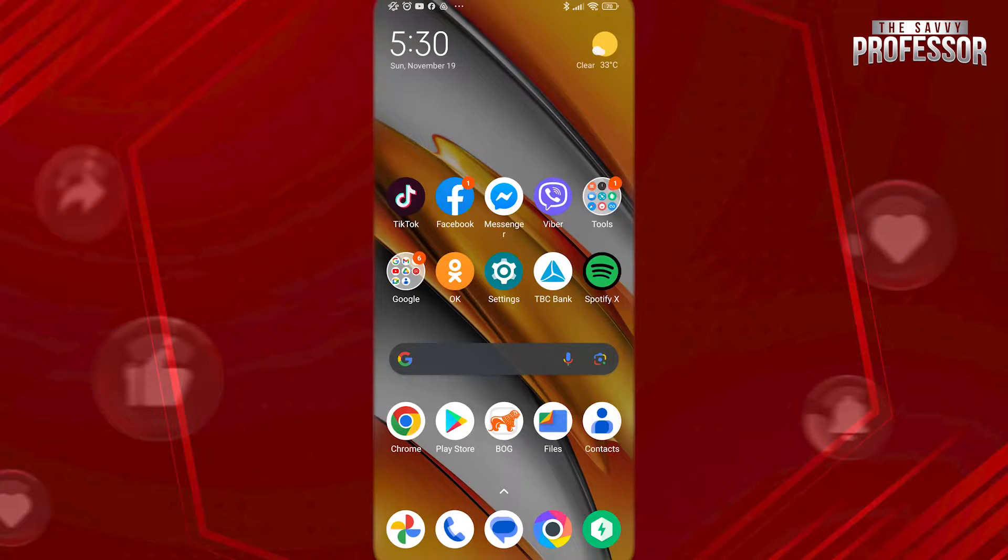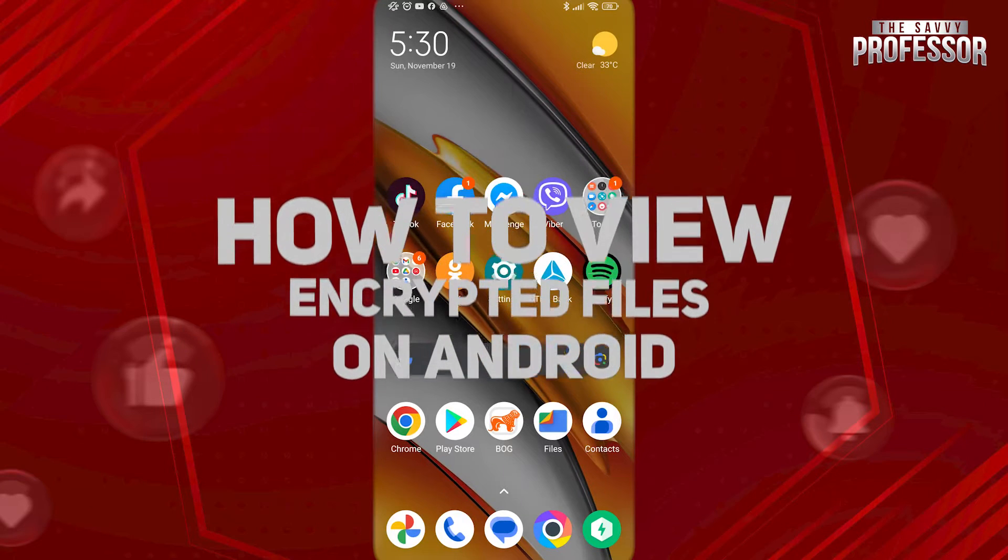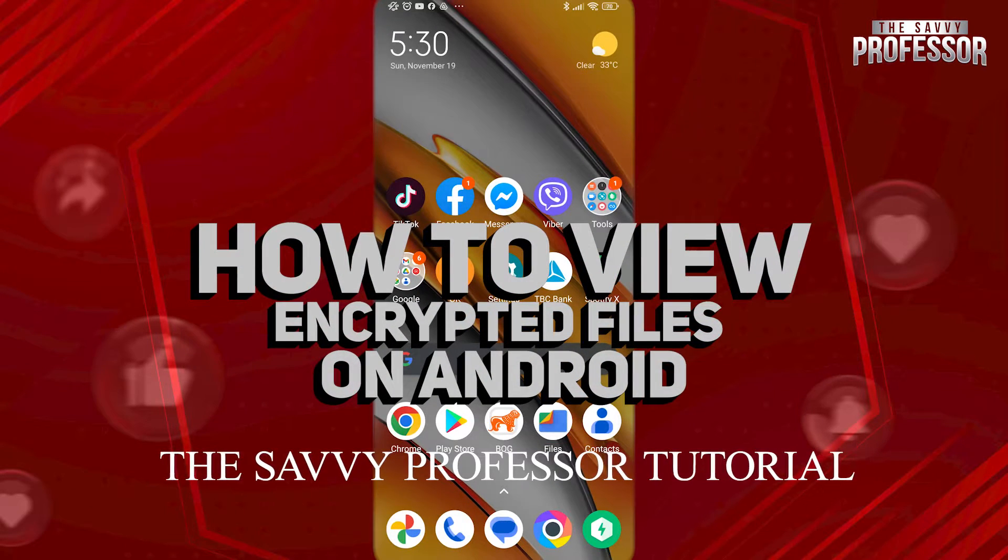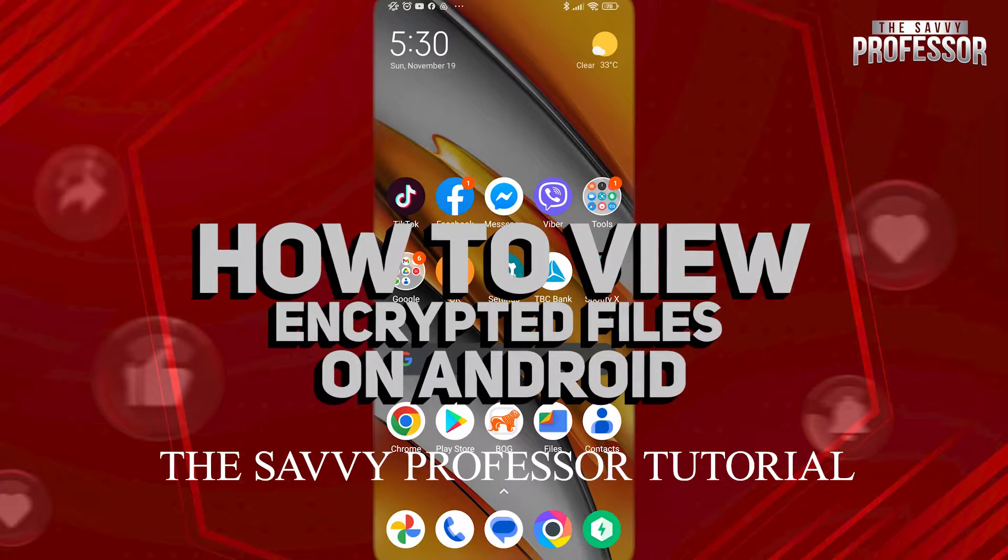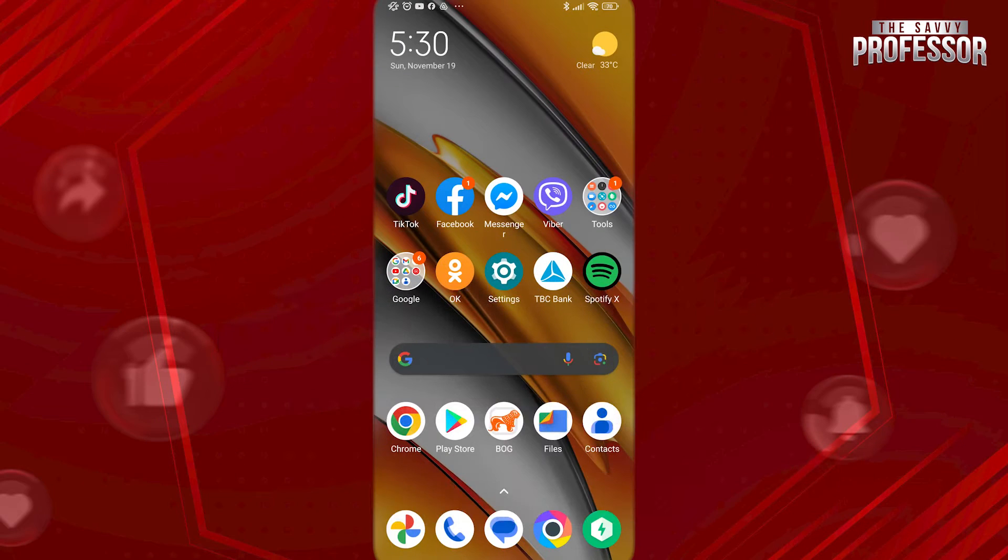Hi guys, welcome to the Savvy Professor, and in today's tutorial video, I will be showing you how to view encrypted files on Android.